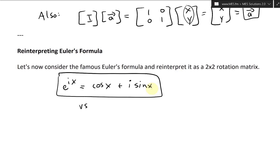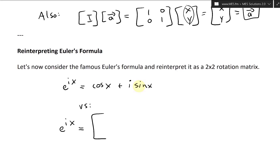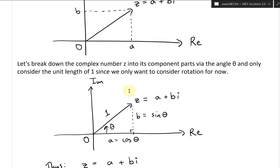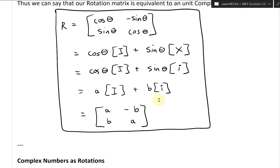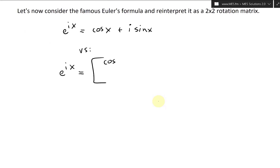Now let's write it in a different format — in a 2 by 2 matrix format. E to the ix equals, as a 2 by 2, cosine x and then i sine x. So the real part is cosine x and the imaginary component is sine x. And this is exactly the complex number z equals a plus bi. And this is just a rotation matrix: cosine x, negative sine x, sine x, and cosine x. That's fascinating stuff.